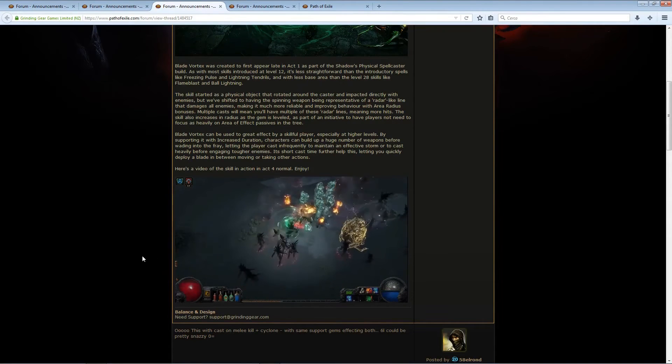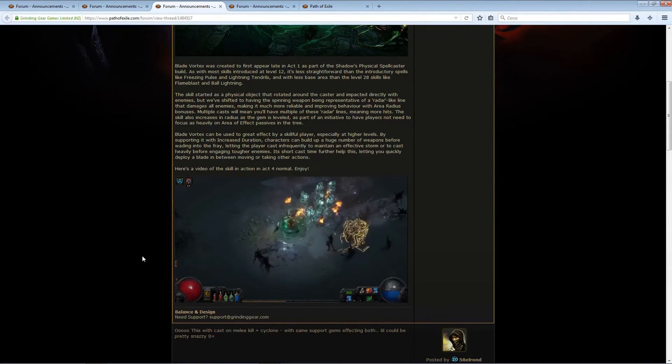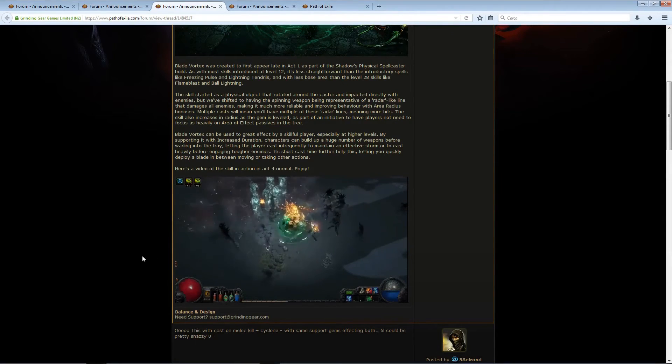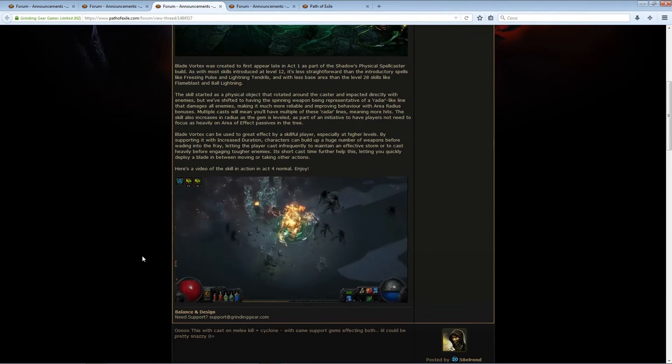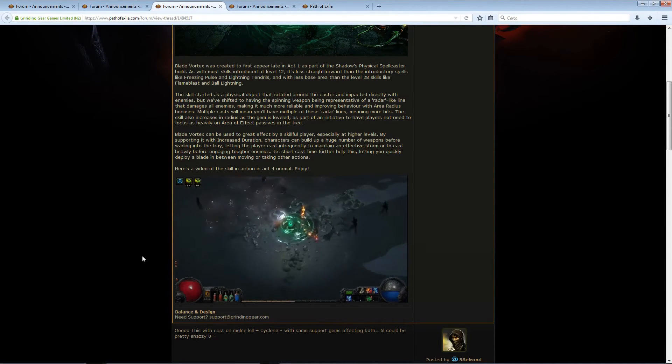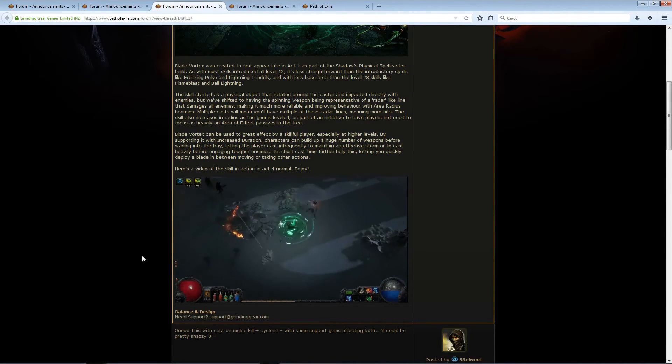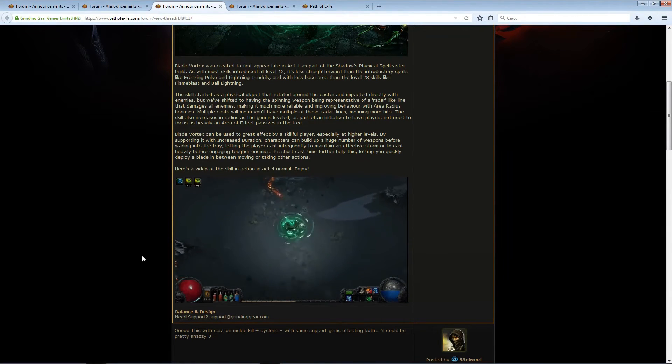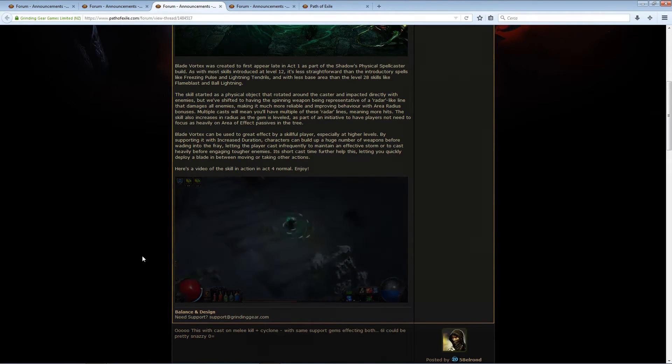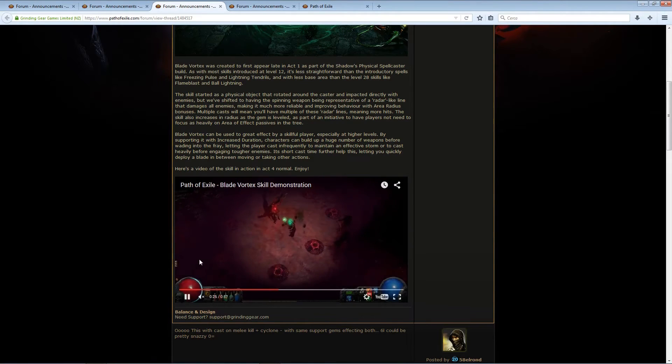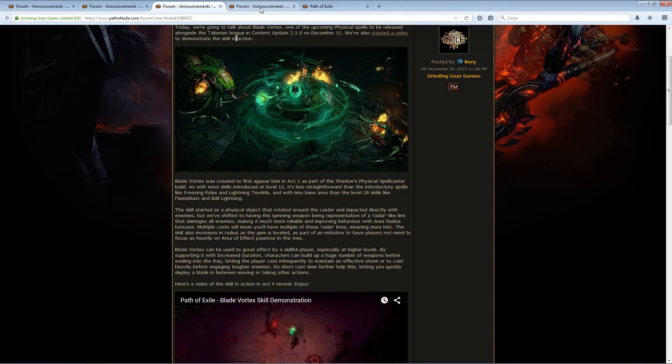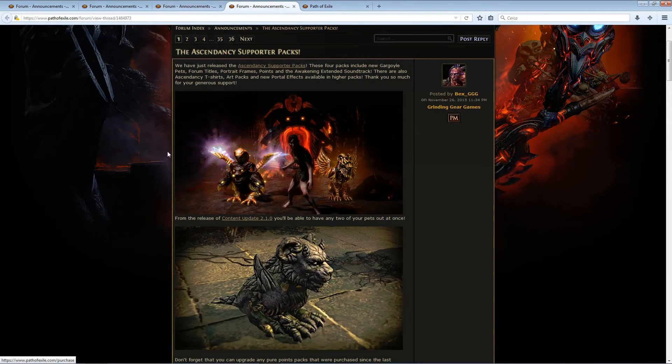But this, going around you, and maybe you can put the new Blasphemy support to use, having like Warlord's Mark or Temp Chains or Enfeeble around you just to protect and deal more damage, it's going to be really good. So, here we go.